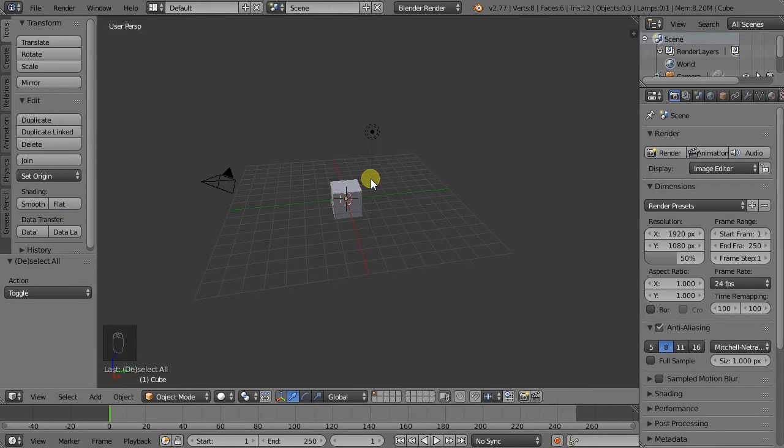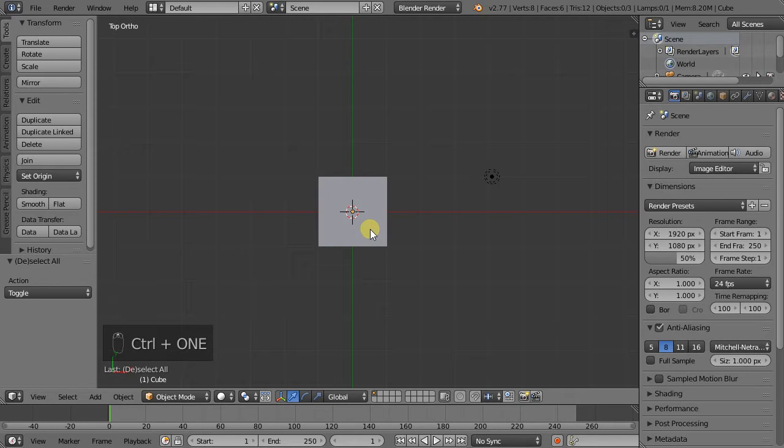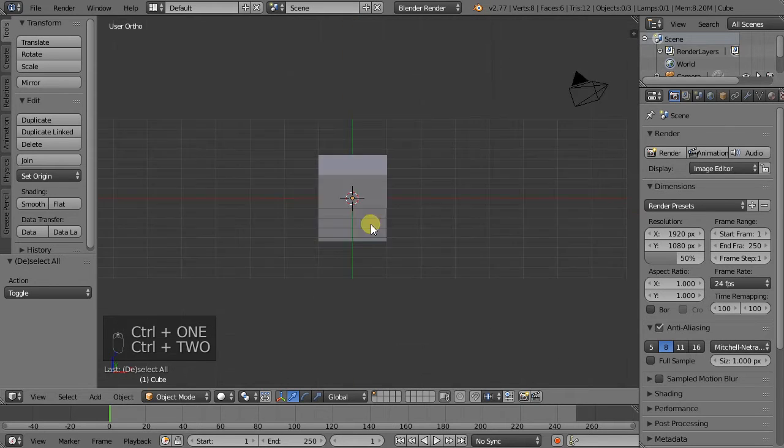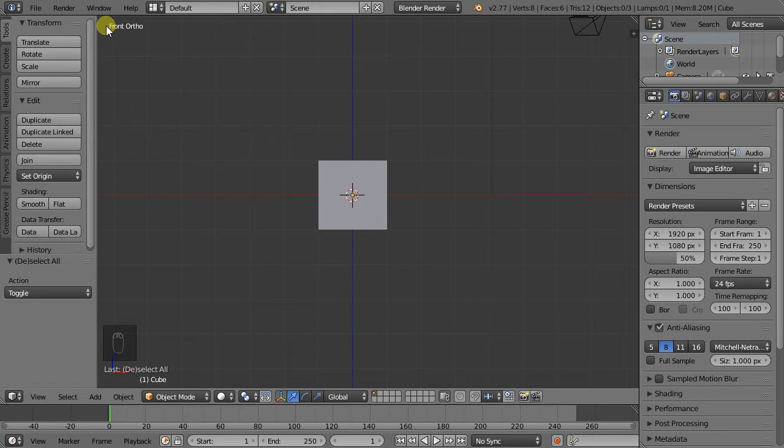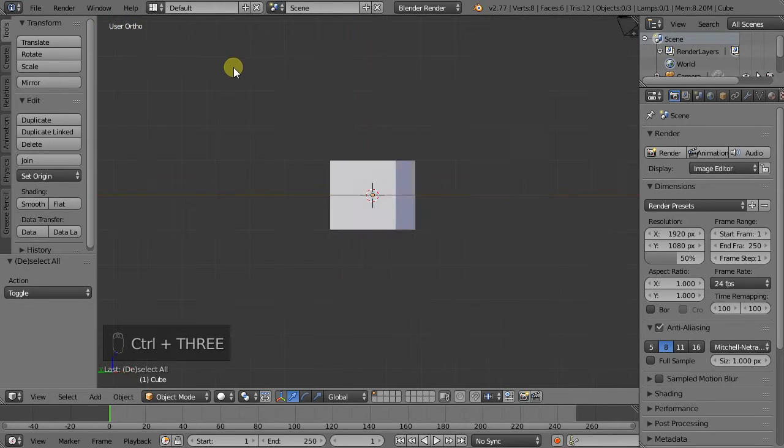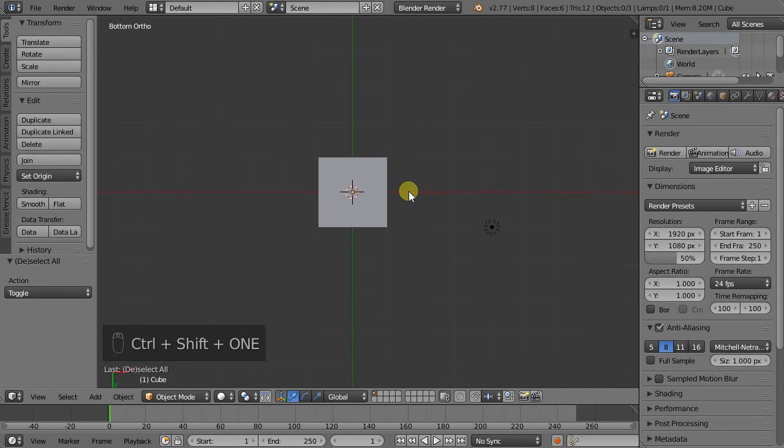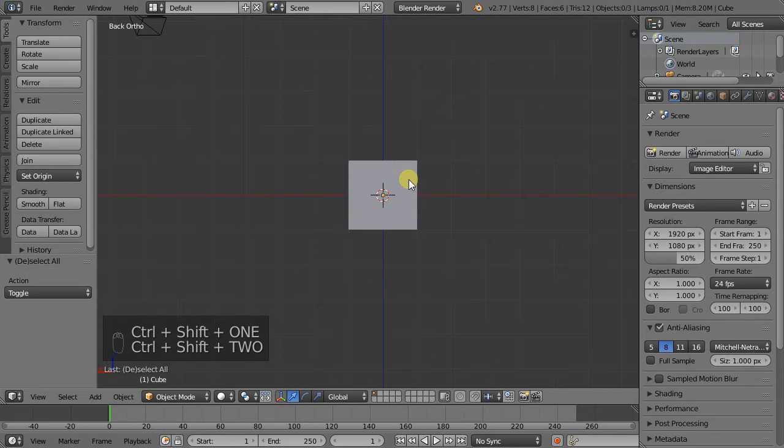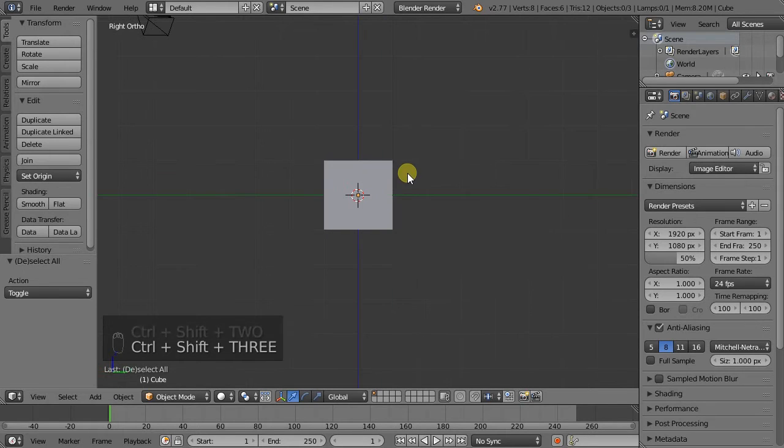So which are the hotkeys? Ctrl-1 is Top View. Ctrl-2 is Front View. And you can see always in which view we are in the top left hand corner. Ctrl-3 is Left View. Ctrl-Shift-1 is Bottom. Ctrl-Shift-2 is Back. And Ctrl-Shift-3 is Right.